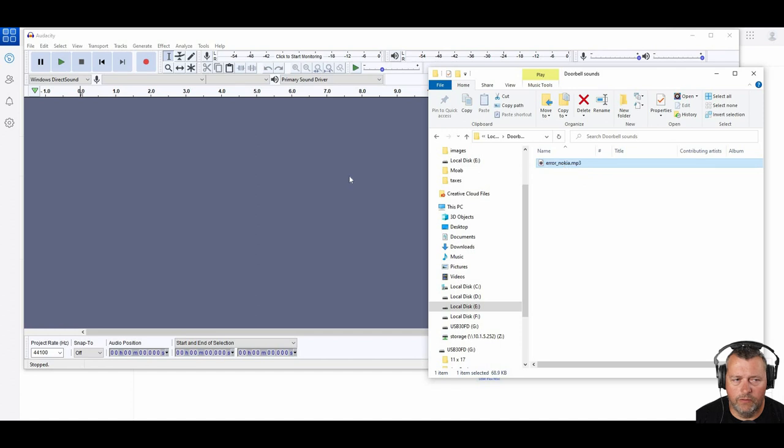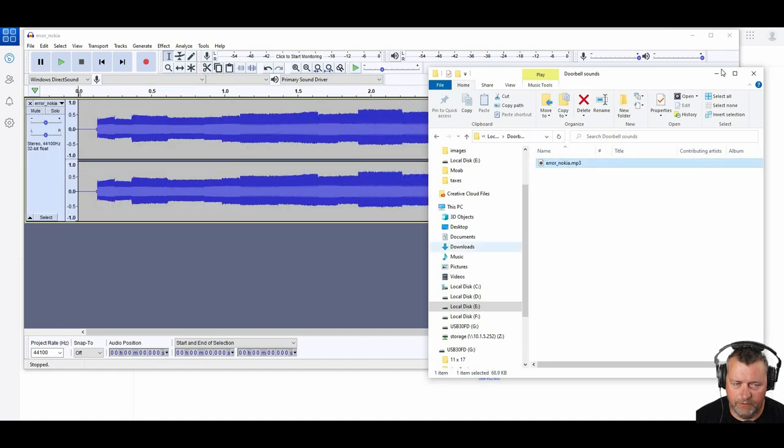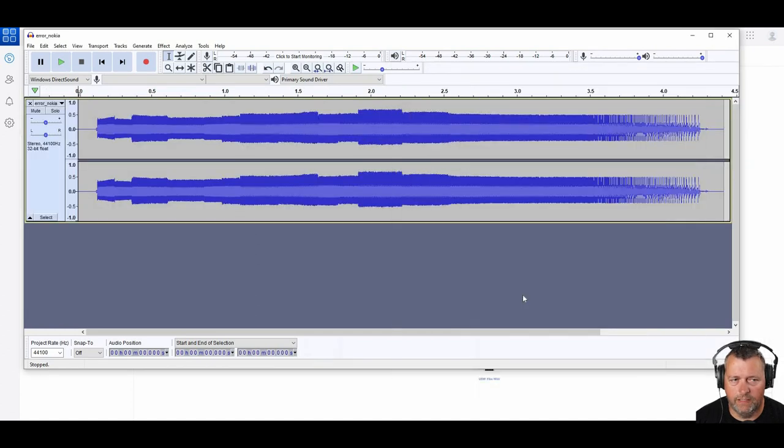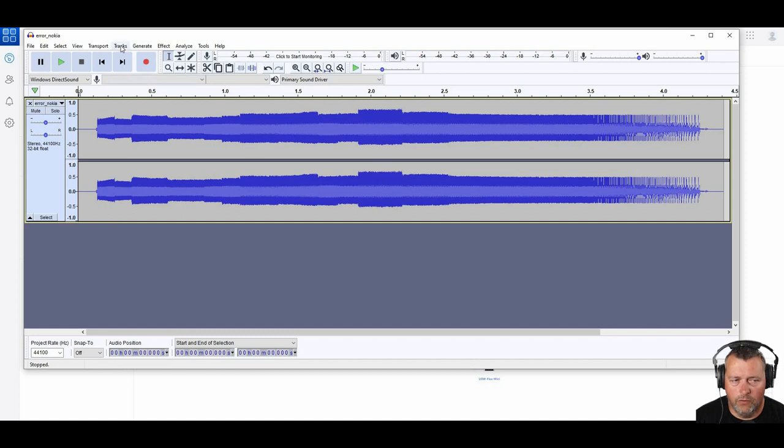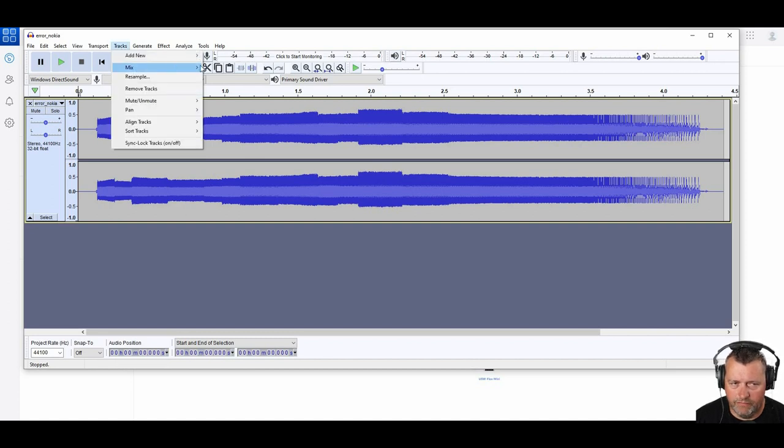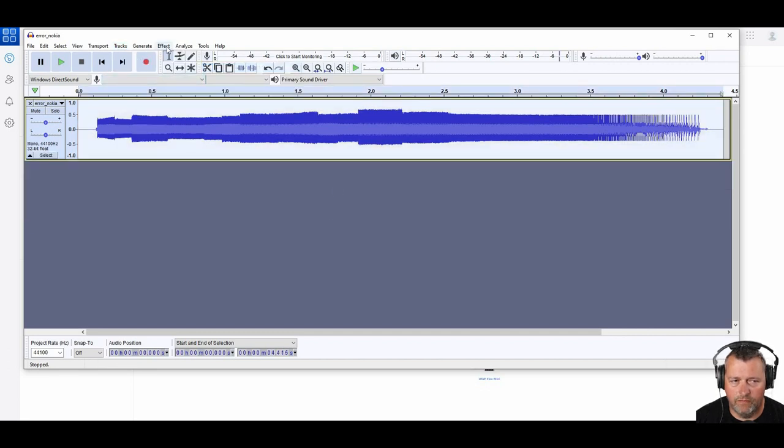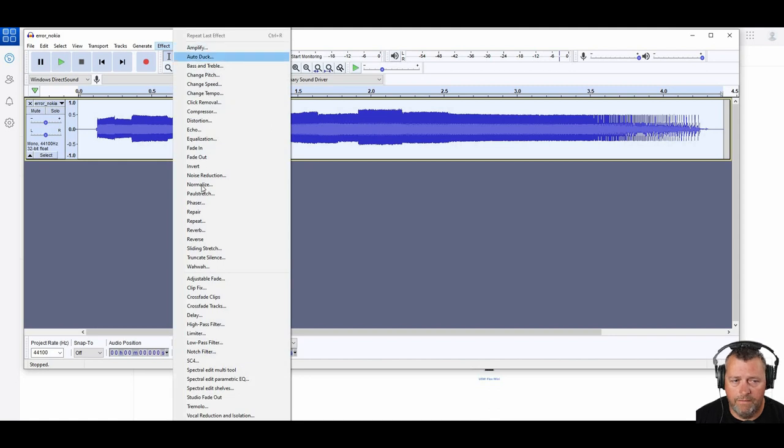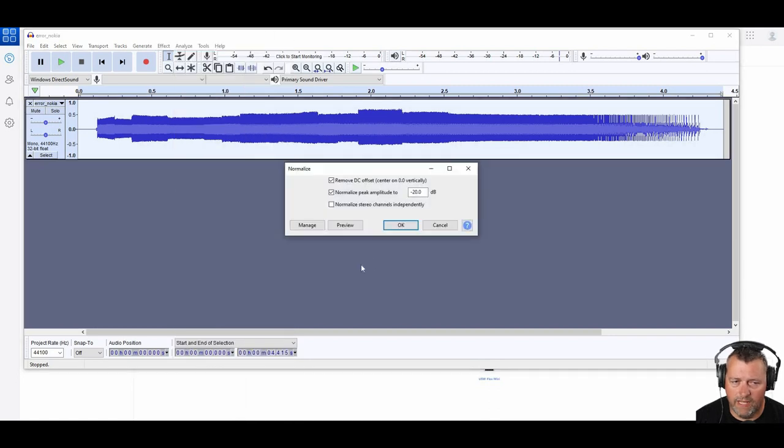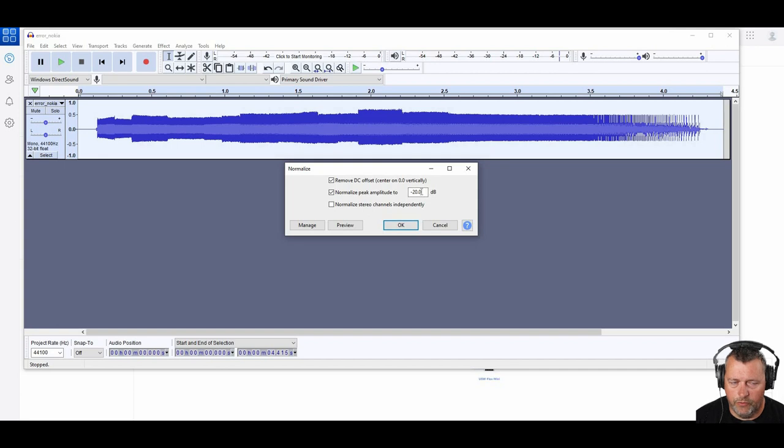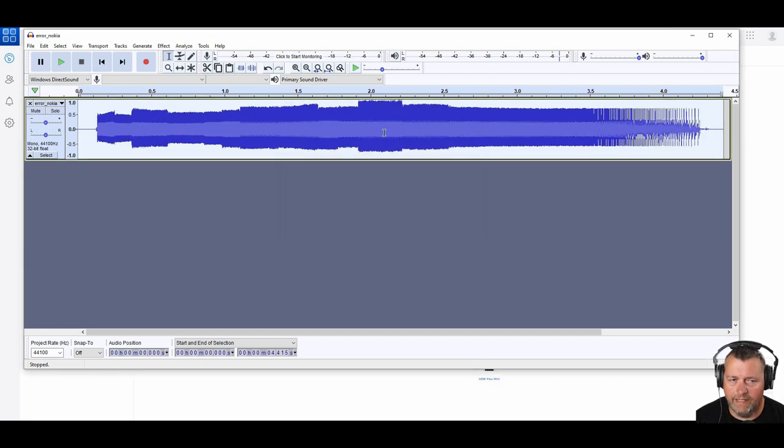And the next thing we're going to do is open Audacity. You can download that. It's free. I'll leave a link down in the description. Load the MP3 file or whatever audio file you want to use. It's probably stereo. These doorbells are mono. So we're going to use the tracks and mix that down from stereo to mono. And then we're going to use effects and normalize. This is how you control the volume. So you can push this up to zero dB or you can knock it down as far as you want to go.